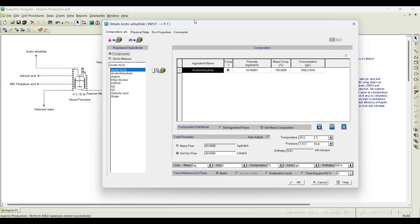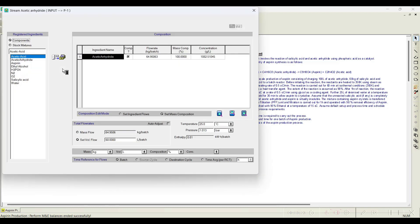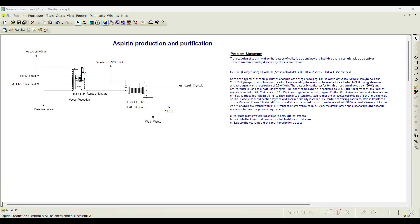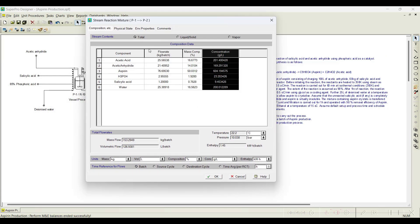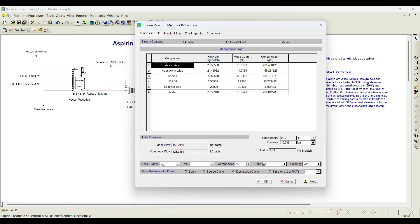Now let us see what is in the streams. If you double-click on a particular stream, a dialog box opens showing whatever we have fed into that stream. Alternatively, you can right-click and select 'Simulation Data' to open the same dialog box. We have initiated the input streams. For one stream — the ethanol stream — we didn't give the exact amount; we selected auto-adjust. This is an intermediate stream so the software will calculate all the information. If I double-click on the reaction mixture stream, we can see acetic acid as a byproduct, acetic anhydride as a reactant, aspirin as the product, H3PO4 as a catalyst (which is not consumed and returns in the reaction mixture), salicylic acid, and water.